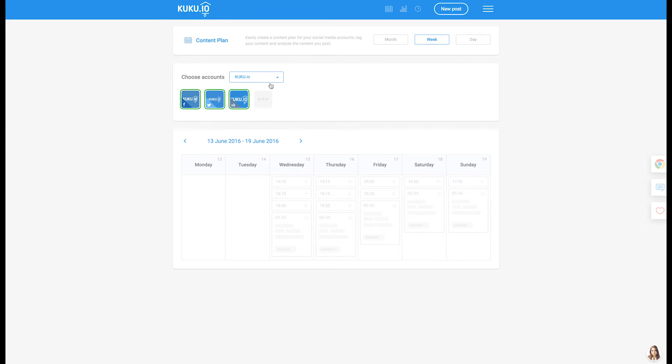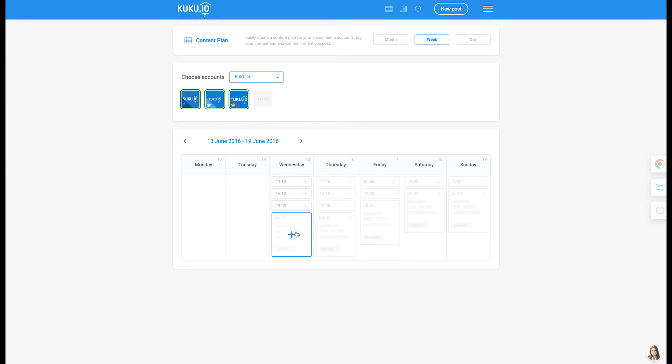Here you can plan content for all the connected accounts or for a channel. If there is a predefined posting schedule in a channel, the available time for posting will be shown in a calendar.